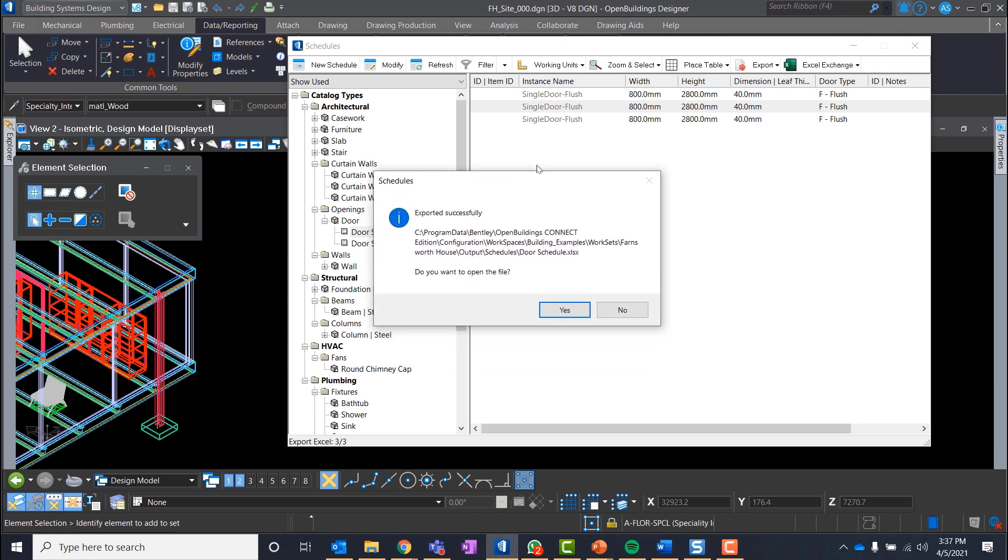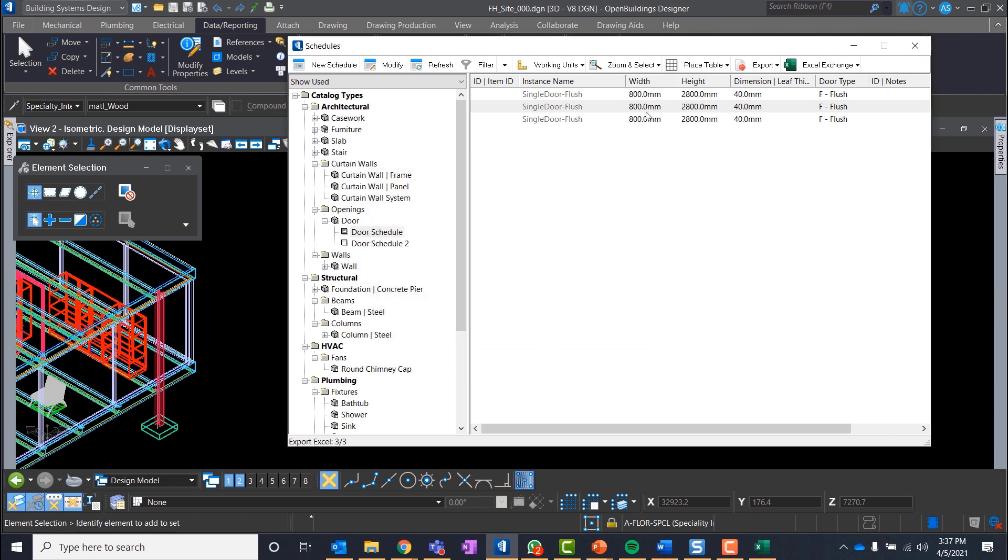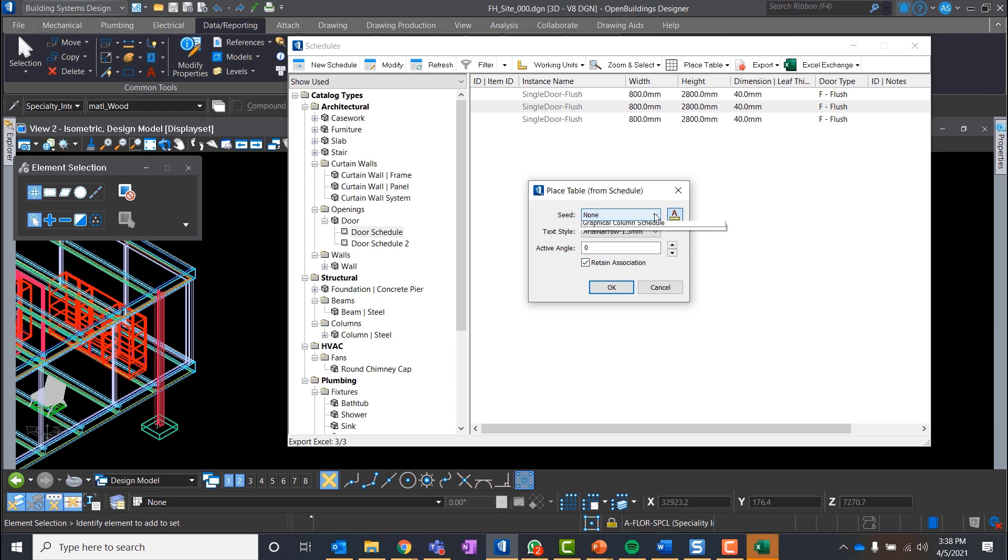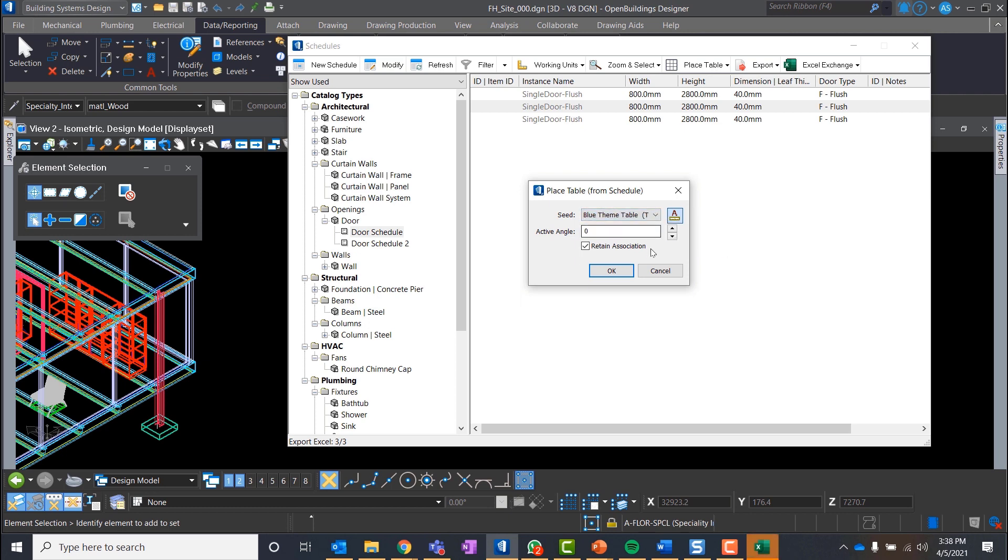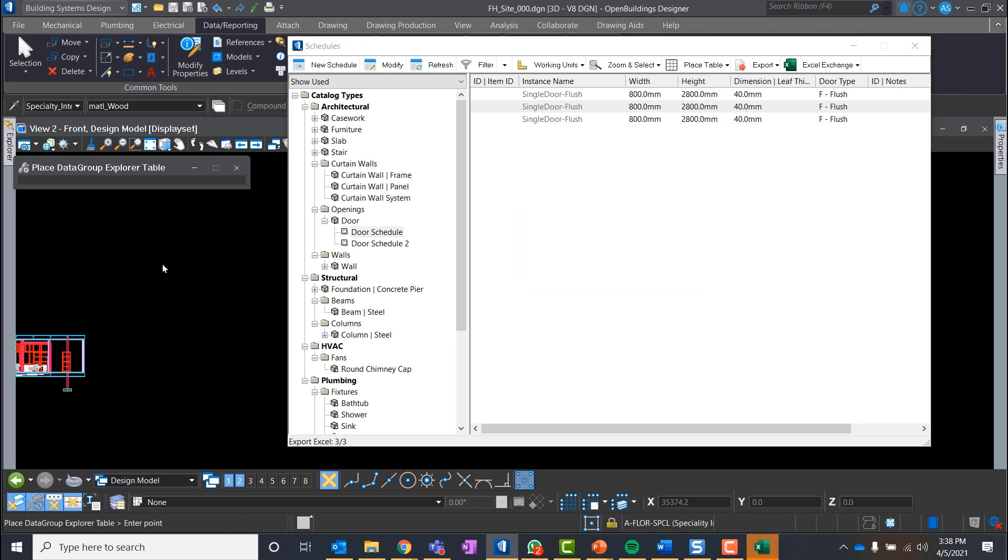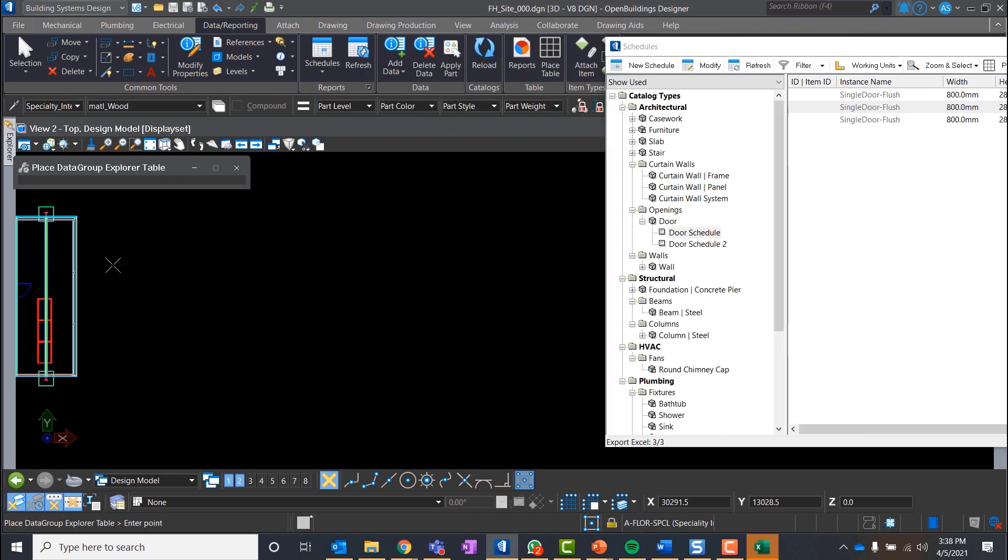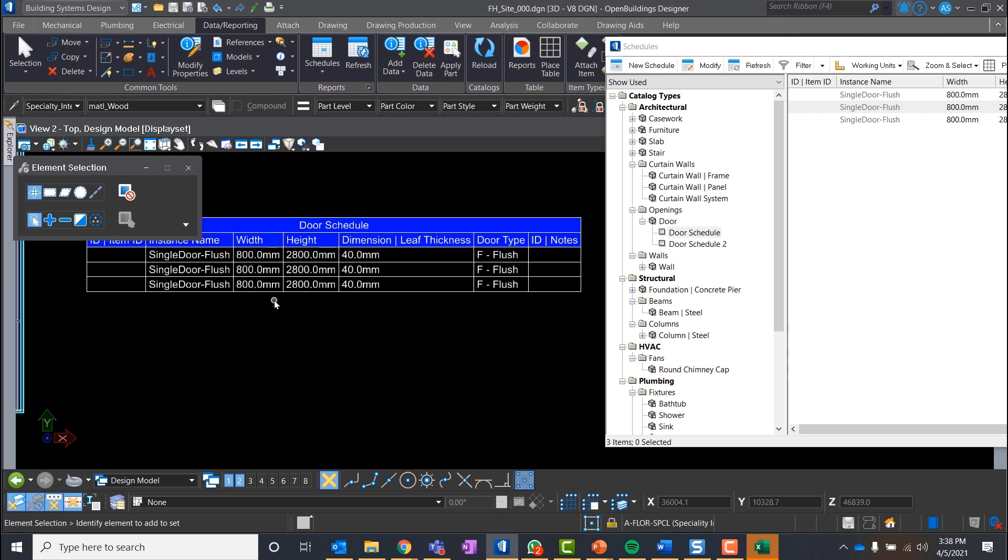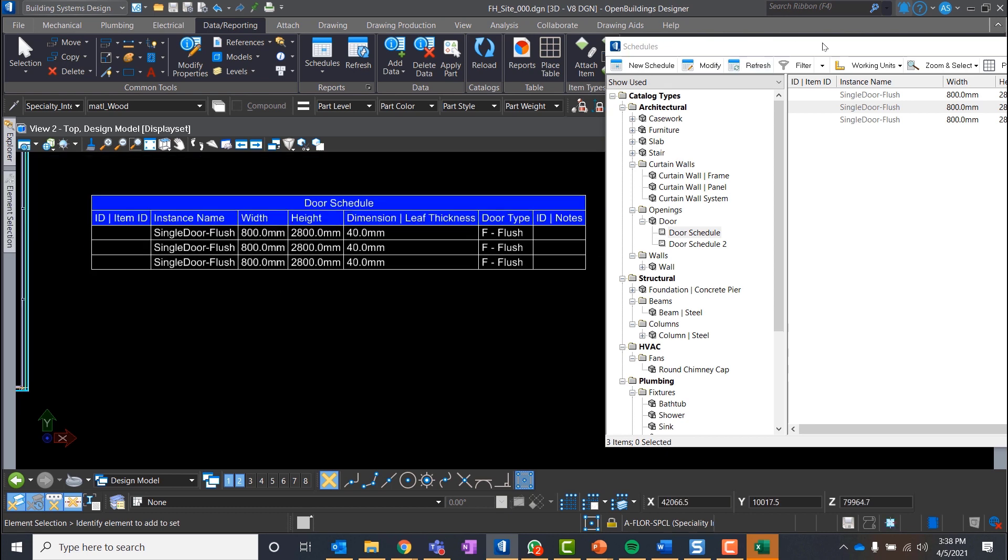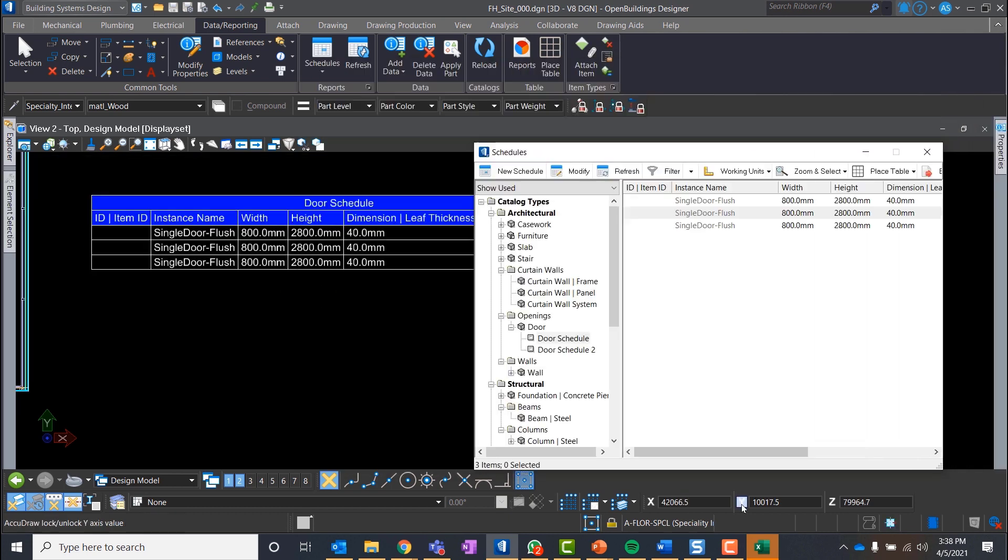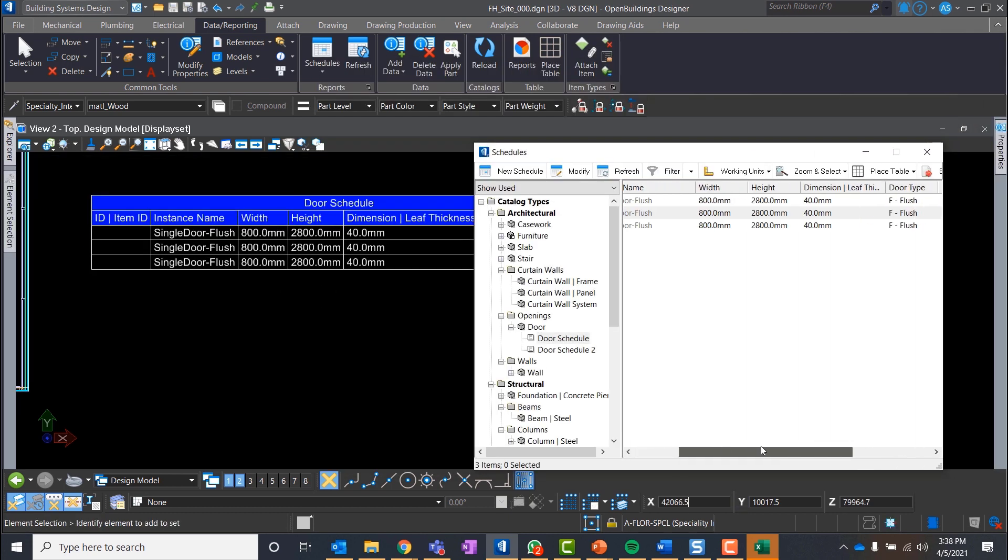Reports can be also placed on a drawing sheet or inside the model. To do that, let's click on Place Table 2 and select From Schedule option. We need to decide on the seed we want to use for our table, text style and angle. Let's select Blue Style for the seed and leave other fields as they are. We can then click anywhere in the drawing sheet or inside the model to confirm the placement.